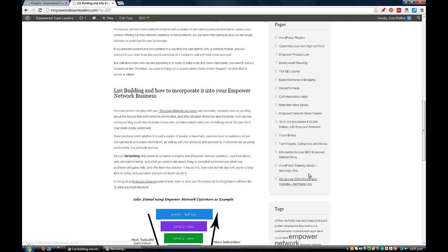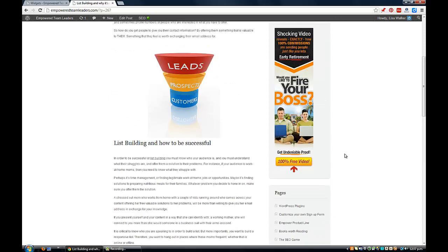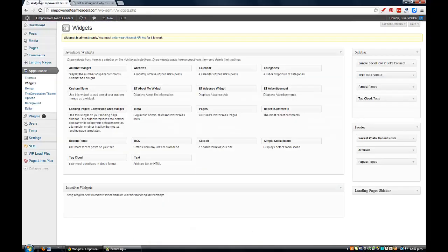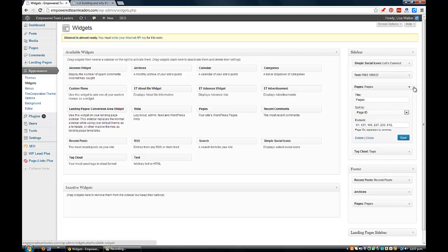Maybe I only want to have some important pages showing on here. Basically what I'd do is go back into my widgets again, come up to the sidebar at the top, where I've got Pages sorted by page ID.